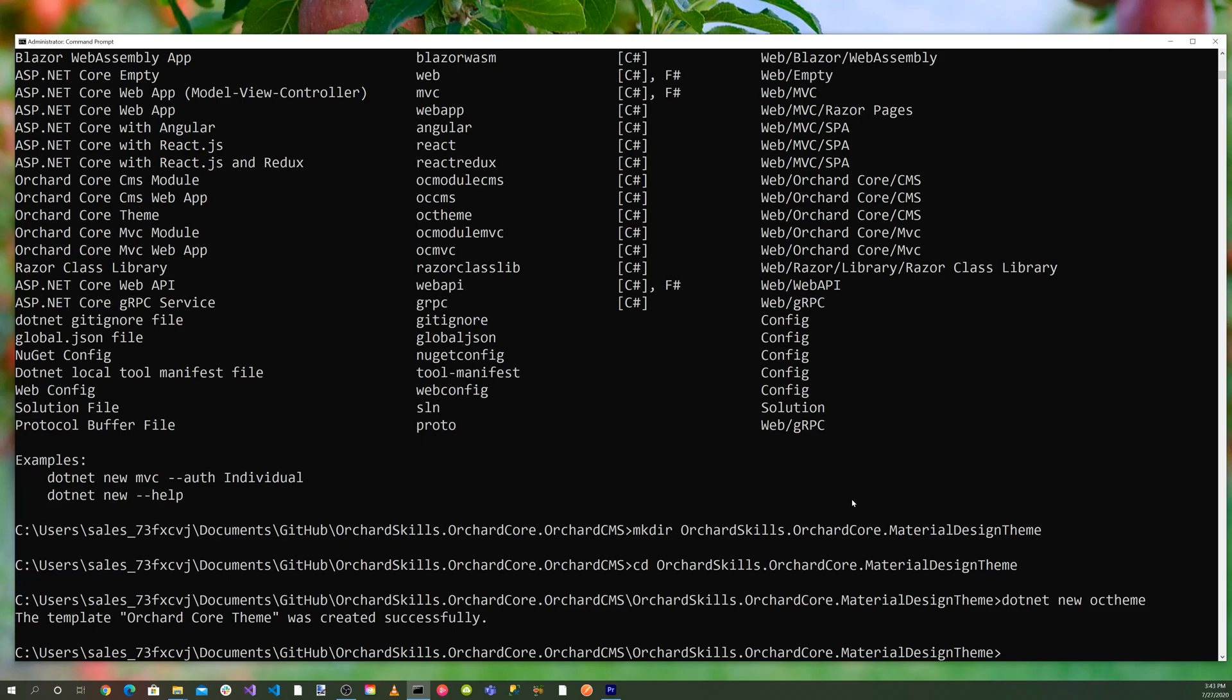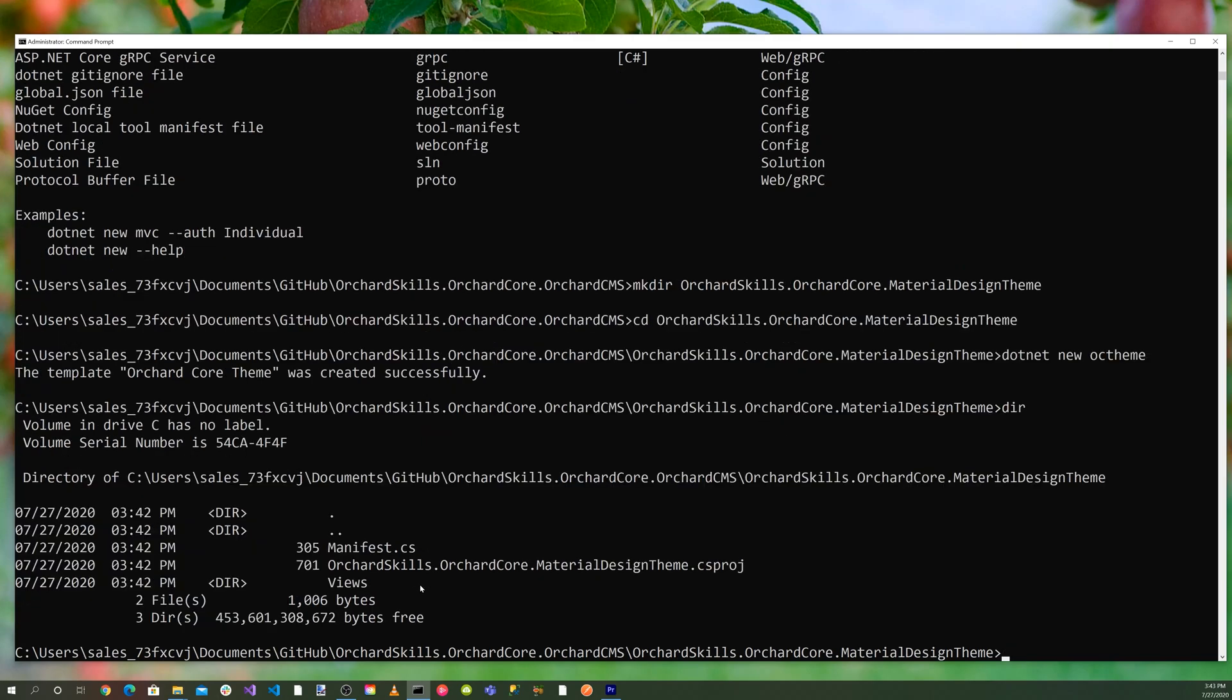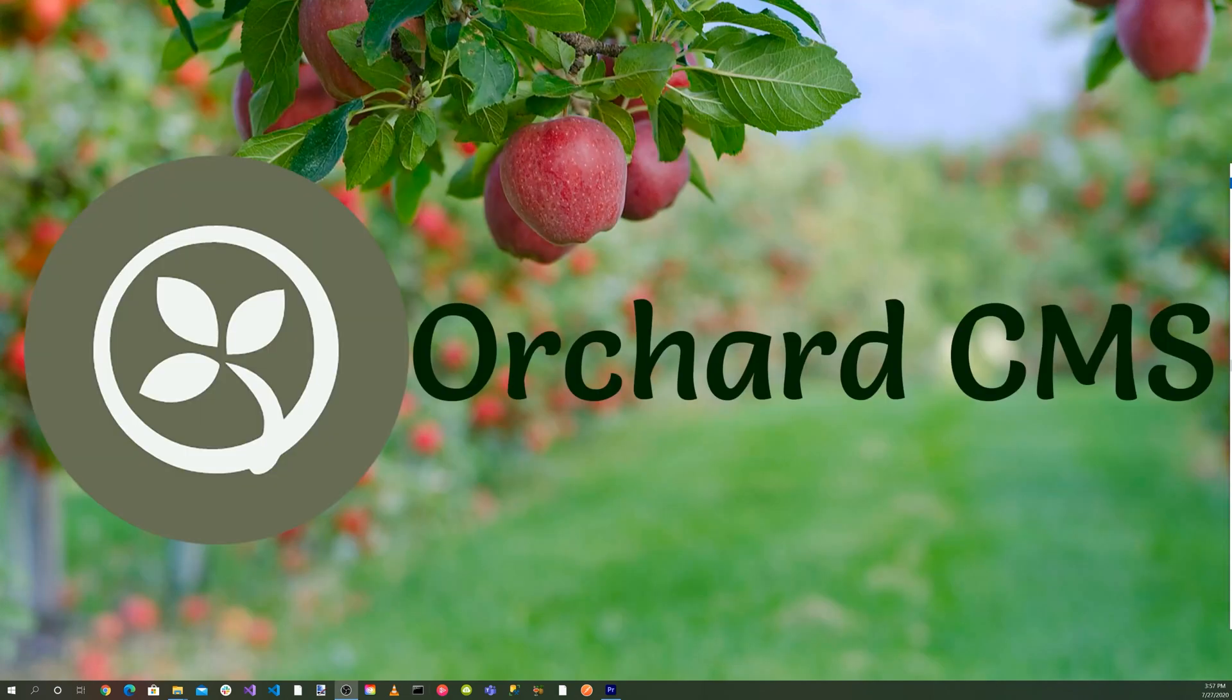Our Orchard Core theme was created. Let's do a directory. We have a manifest.cs and we have some views and we have an orchardcore.materialdesign.csproj. Let's launch Visual Studio.